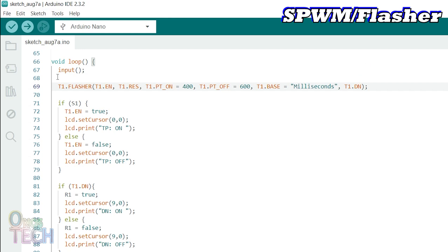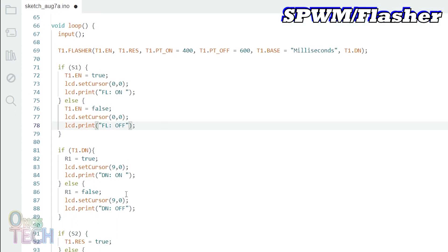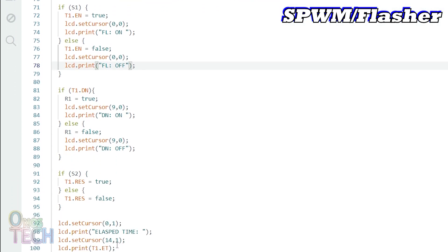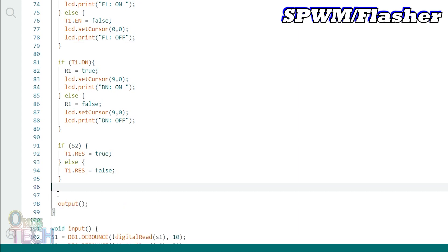Its unique parameters that define the flashing are PT-ON for the ON duration and PT-OFF for the OFF duration. The LCD text should be edited to show the flasher enable status and the done bits. Since the flasher does not have the ELAPSE TIME parameter, we will remove these lines of code.